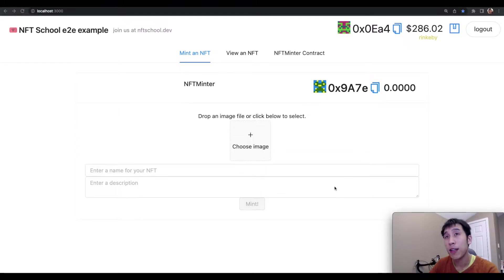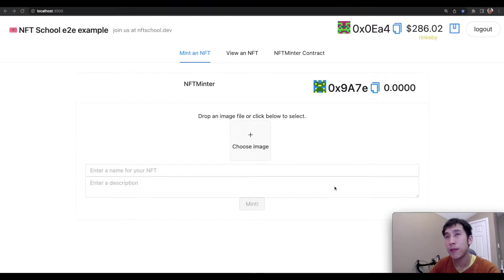In this video, I'll show you how you can use Scaffold ETH to quickly create an NFT minting service in just 10 minutes.